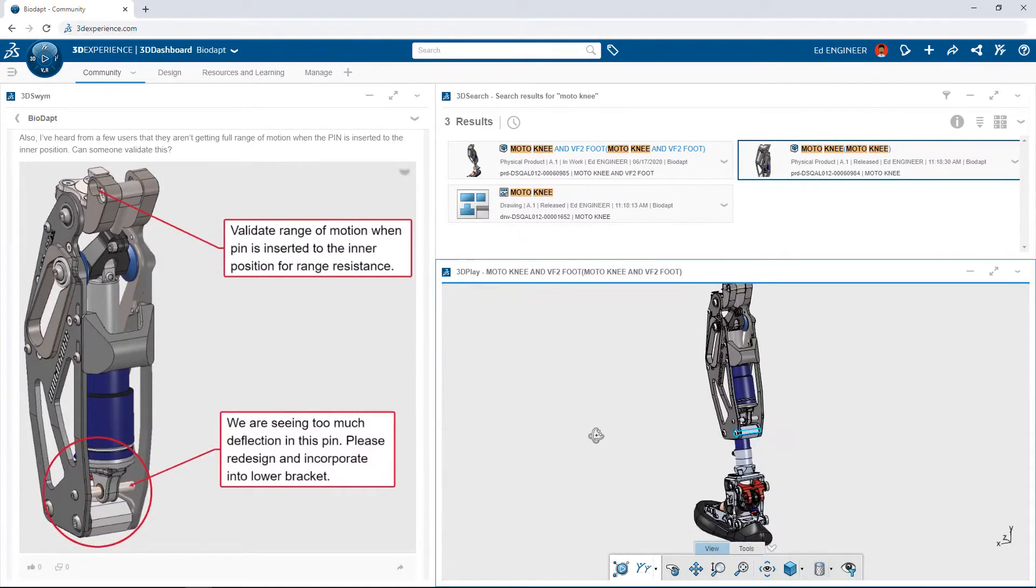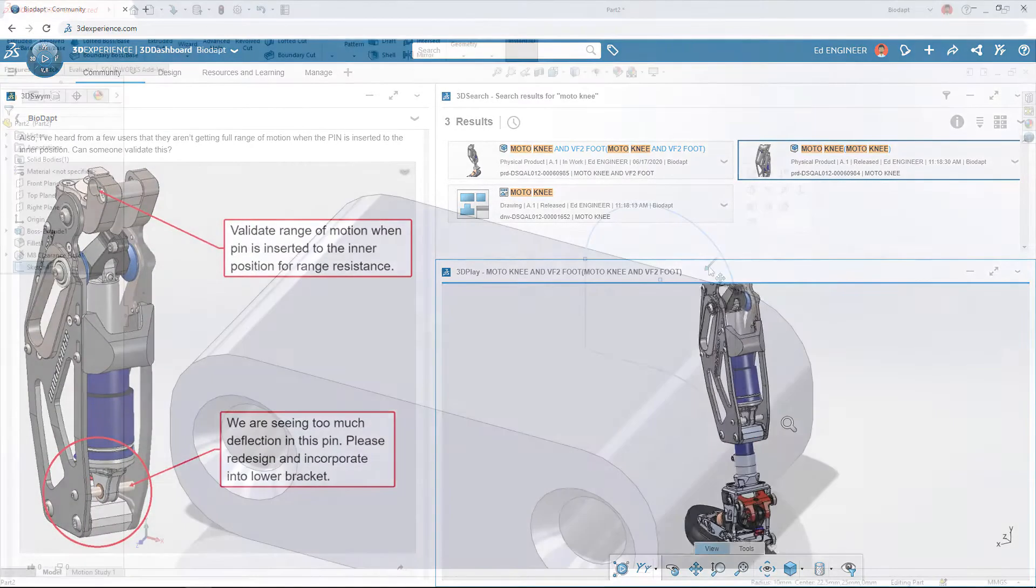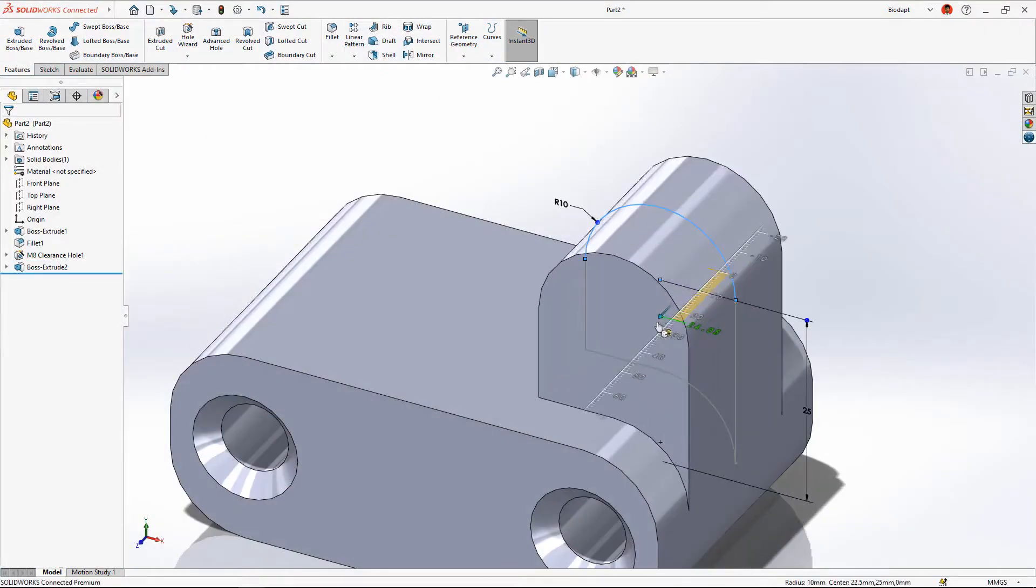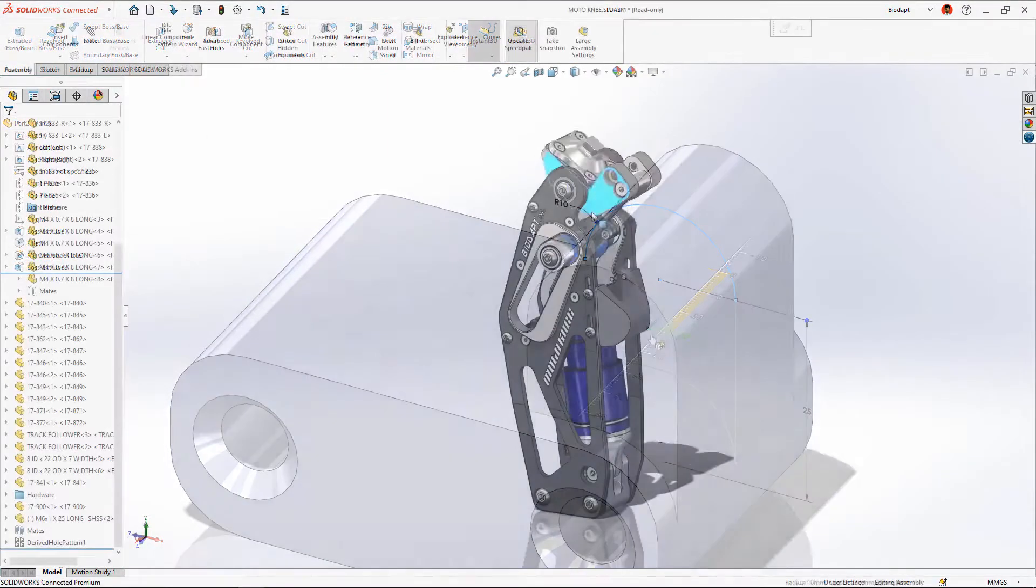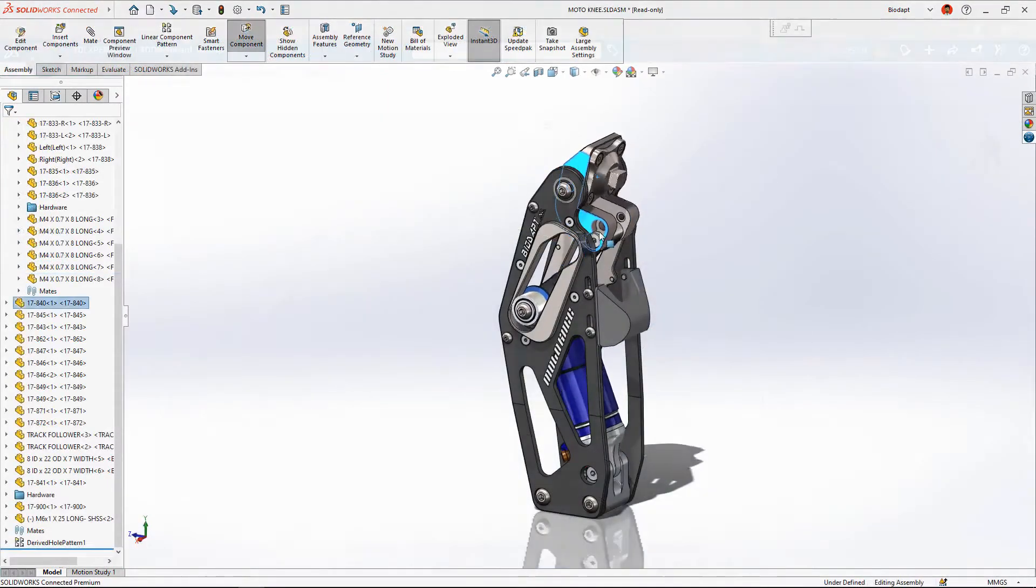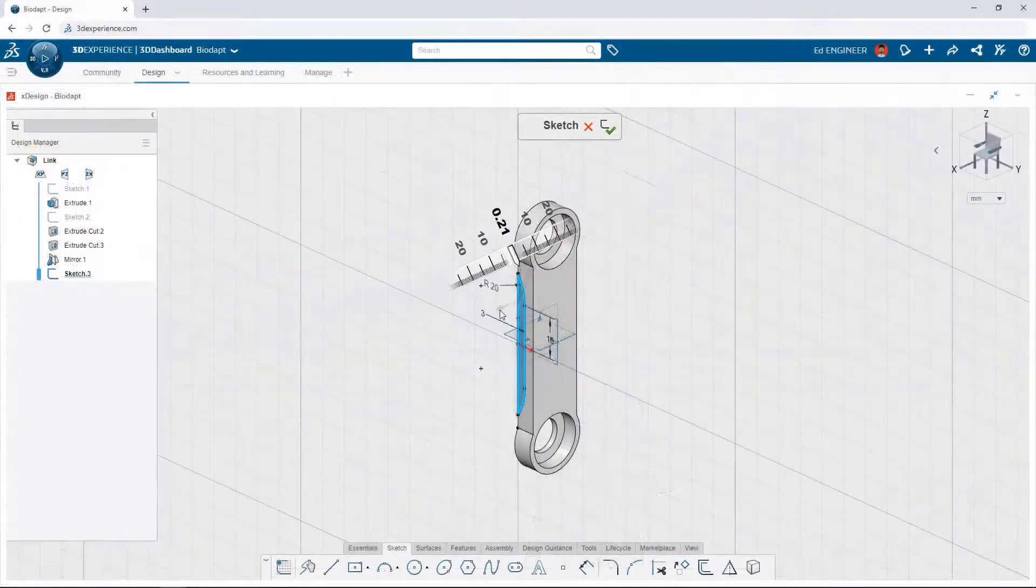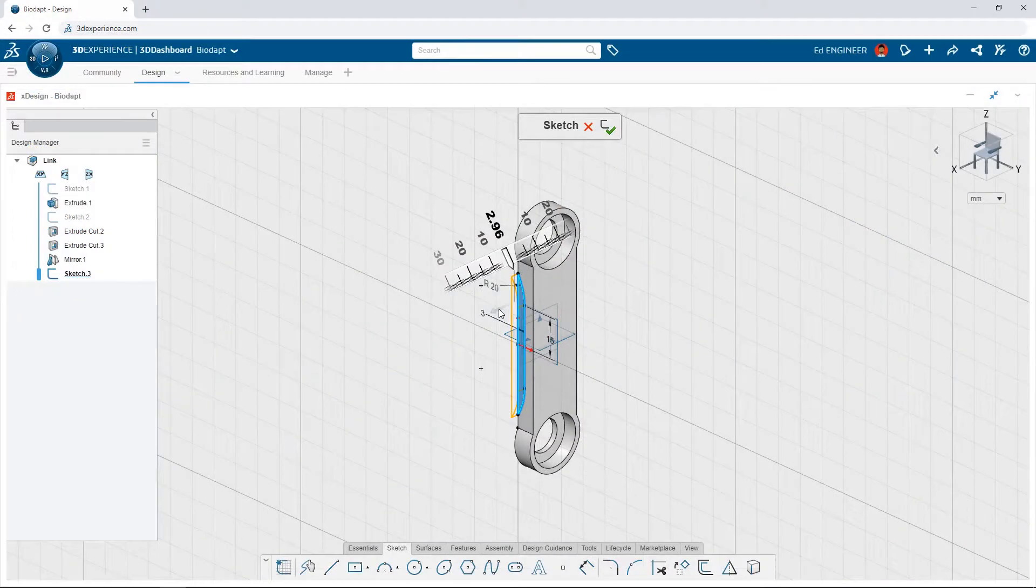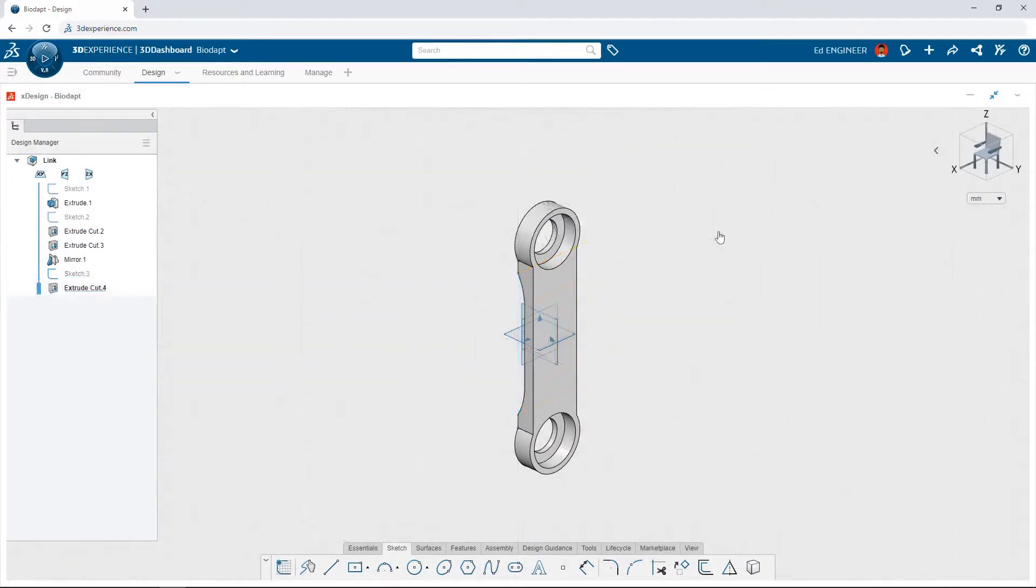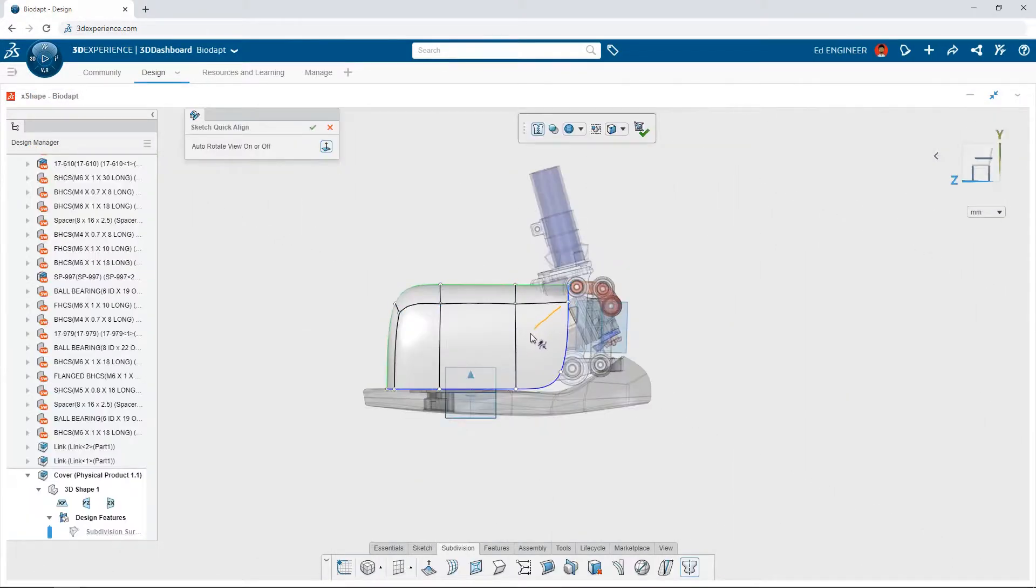3DEXPERIENCE SOLIDWORKS offers industry-leading SOLIDWORKS Desktop CAD as well as powerful browser-based CAD solutions, all built from the ground up with secure and convenient cloud data management at its core.